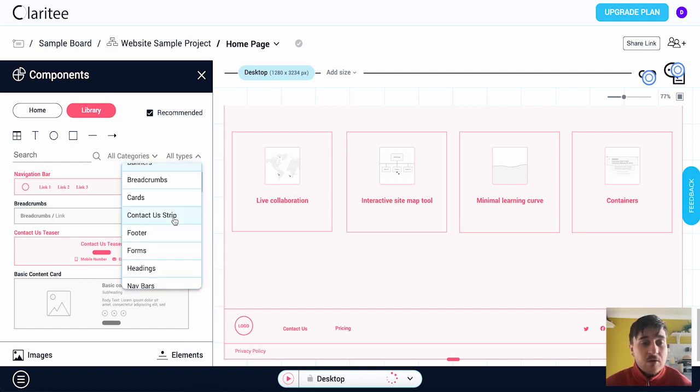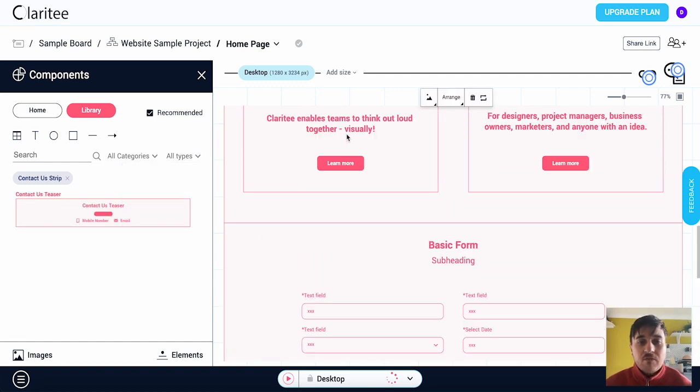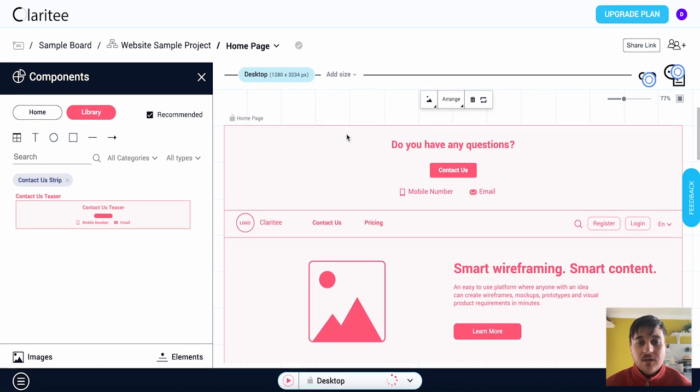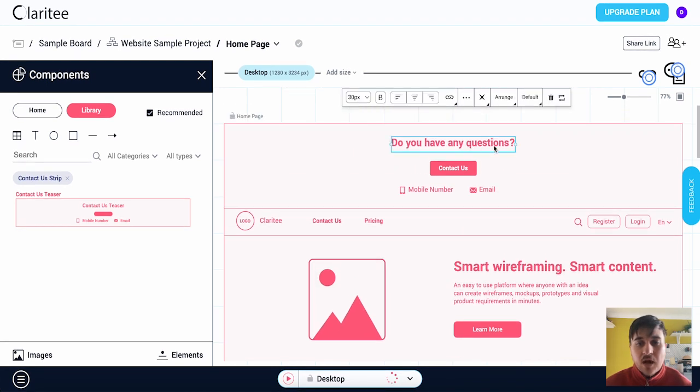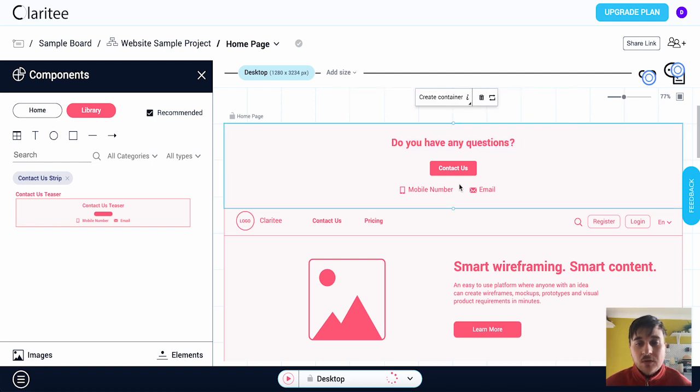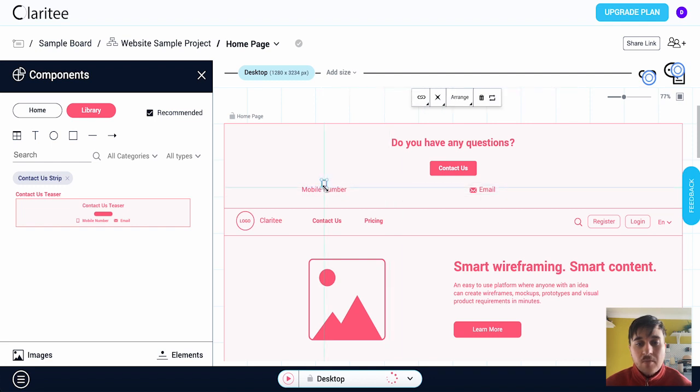So if I was looking for a contact us strip we could click on there and that brings up the contact us teaser. Now if we go over to the right hand side we can obviously select each element so we could click on 'do you have any questions' and we could obviously type in there whatever we want. We could move around elements so if I wanted to I could move mobile number over there and same with email.